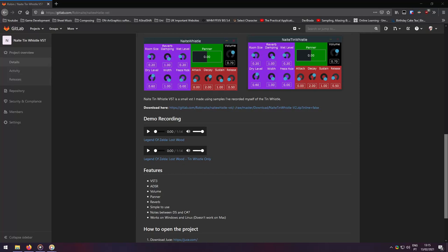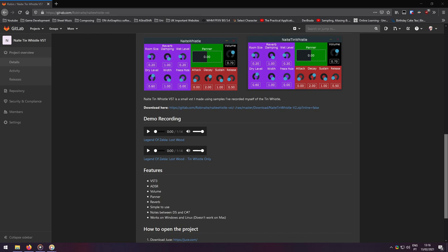Hello everyone, my name is Robin and here I will show you my first little VST I made using Juice. I present to you the Knighted Thin Whistle VST. This is a small virtual instrument for the Thin Whistle using samples I've recorded myself. This virtual instrument is available for free on Windows and Linux platforms. Here is the link up above and it will most likely be down in the description as well.